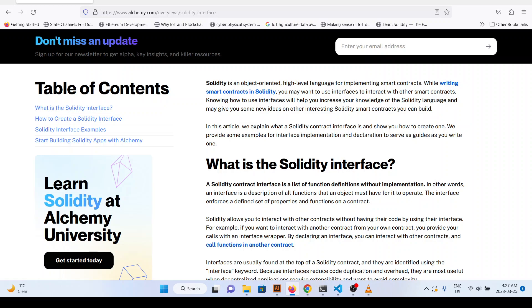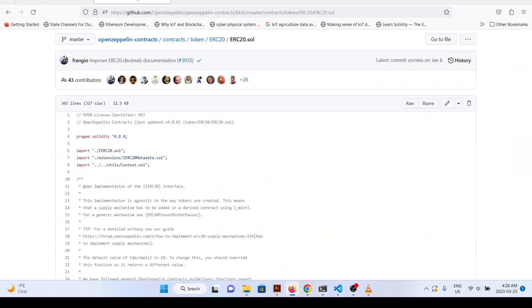In interfaces, the logic of the functions is not defined — just the signatures. There are a set of standards for the functions for different smart contracts, and you can use those standards to create your smart contract. For example, an interface could define the functions that a token contract should implement, allowing other contracts to interact with the token in a standardized way. Let's take an example of ERC20.